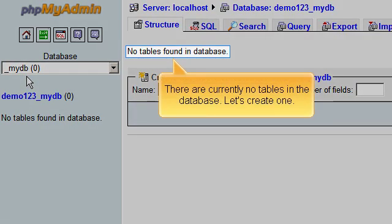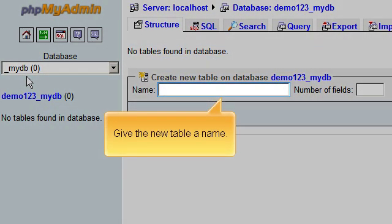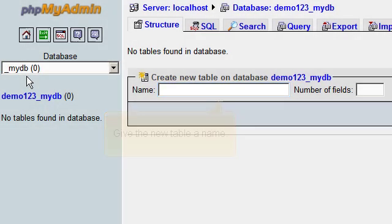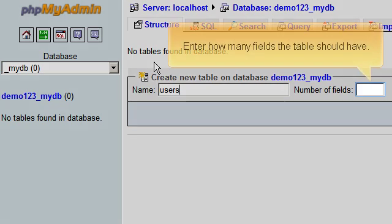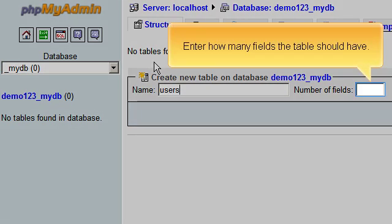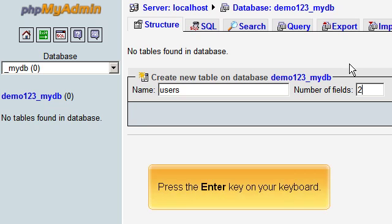There are currently no tables in the database. Let's create one. Give the new table a name. Enter how many fields the table should have. Press the Enter key on your keyboard.